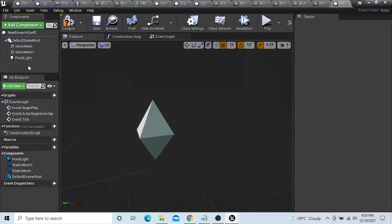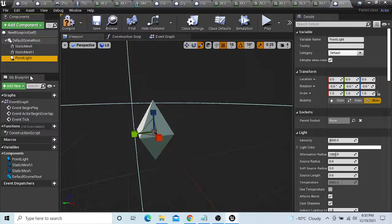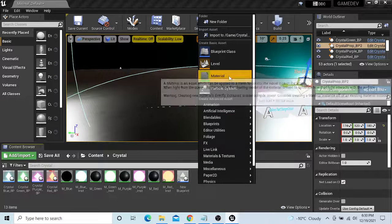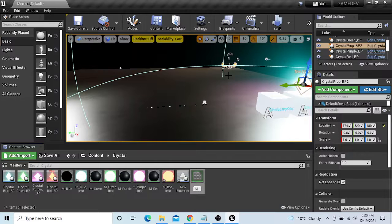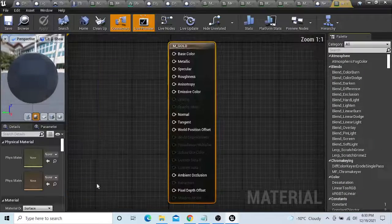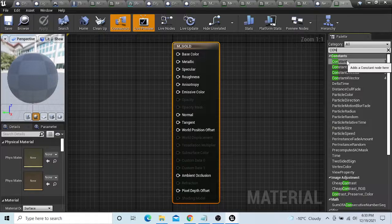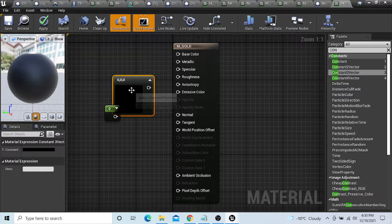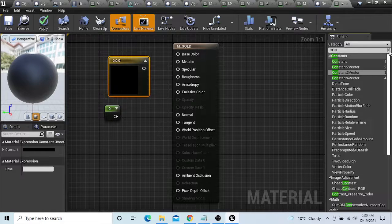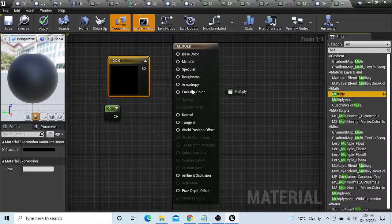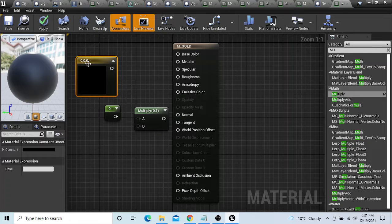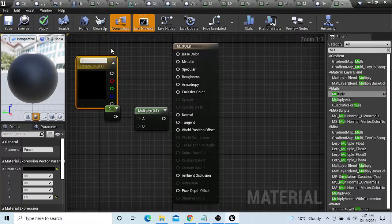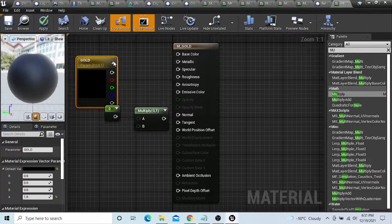So put up right art and we're gonna put art and make an M which is M underscore gold. Open this. We're gonna get a constant, constant vector3, and a multiply.